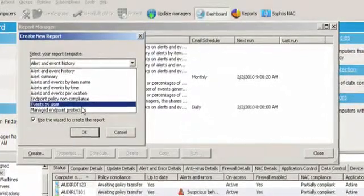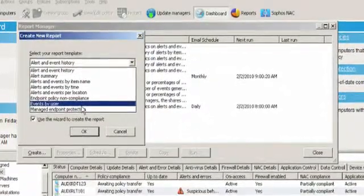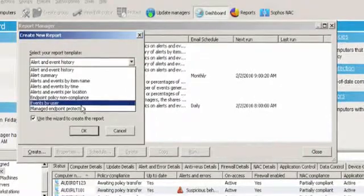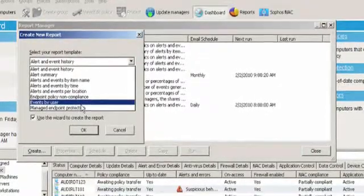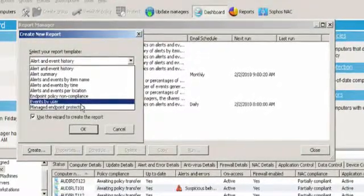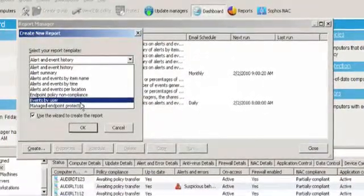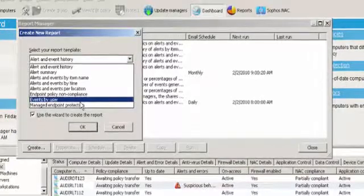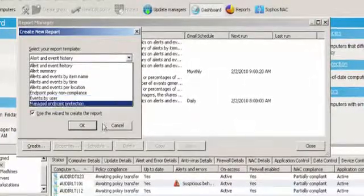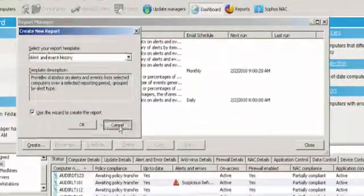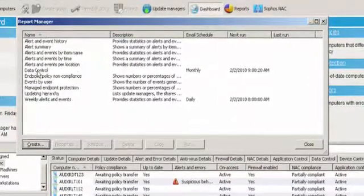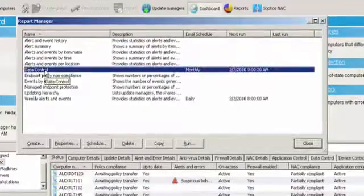as well as maybe also being more specific on users. So you can maybe identify a particular problem area and demonstrate via the reporting what information they've been looking at. Now, let's look at a report I've already populated.